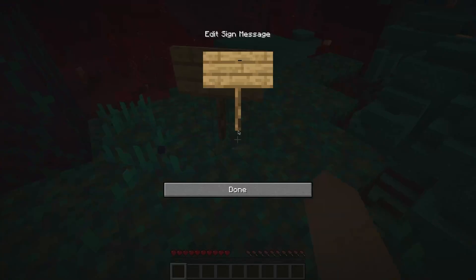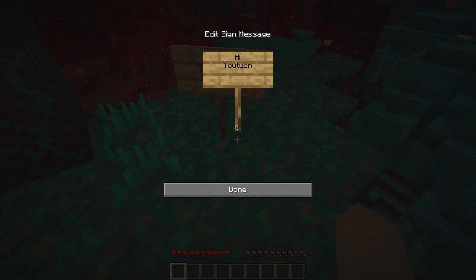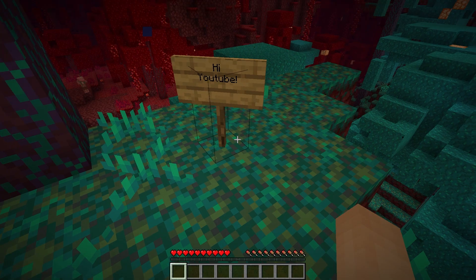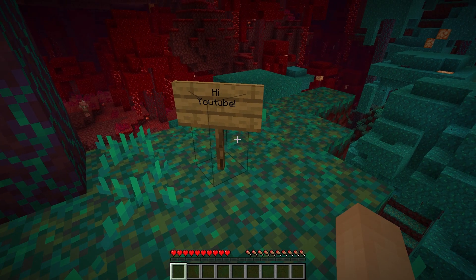Before we start the tutorial, I'm going to go ahead and place a sign in my nether dimension saying "Hi YouTube." This is to prove that the steps in this video work correctly.